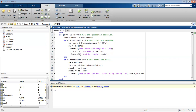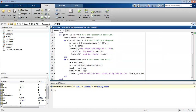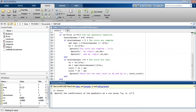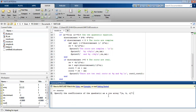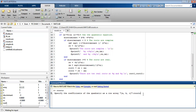In this way we can write this program in MATLAB, save it, and run it. When you run the program, it will prompt you to specify the coefficients of the quadratic as a row array.